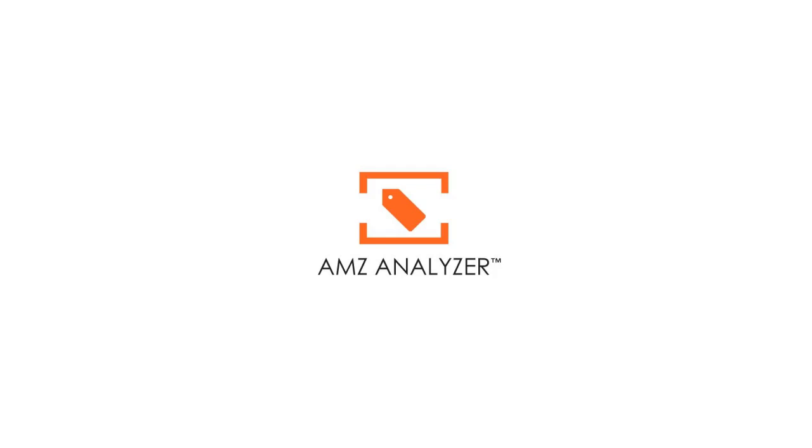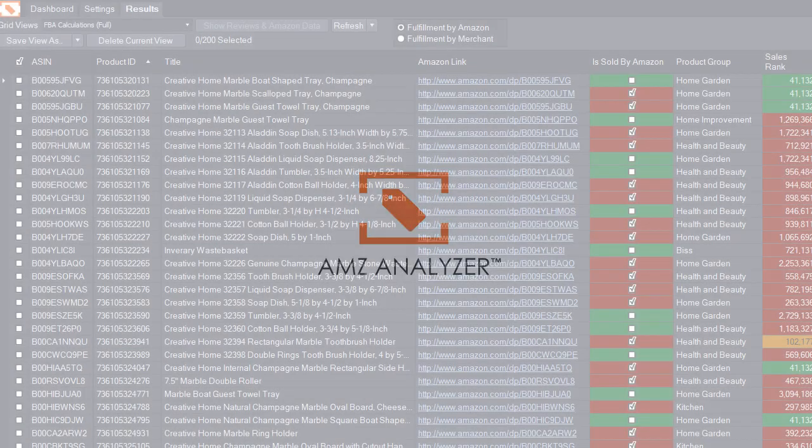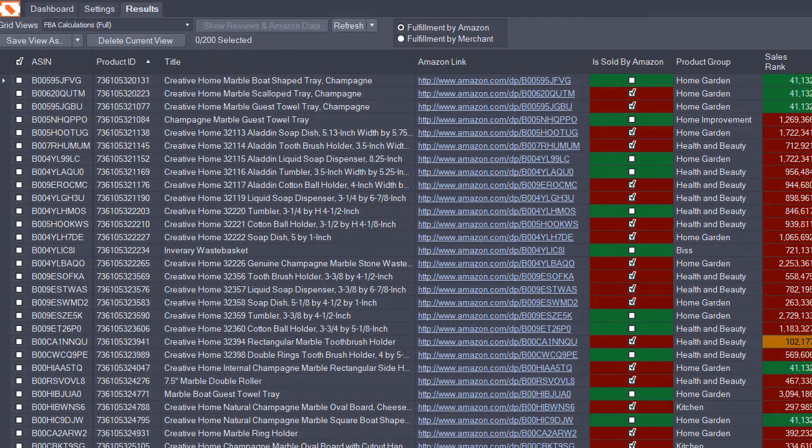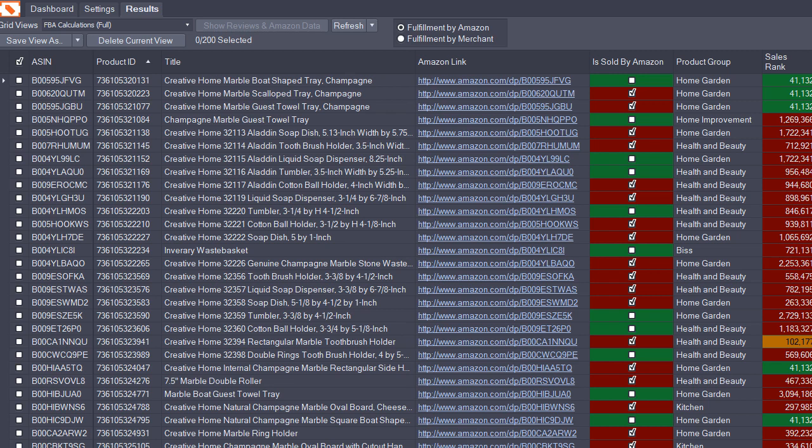Hey there, AMZ analyzers. We've got a new update and I'm really excited about it. I'm going to show you some new features and go through some of the things we changed for this update.